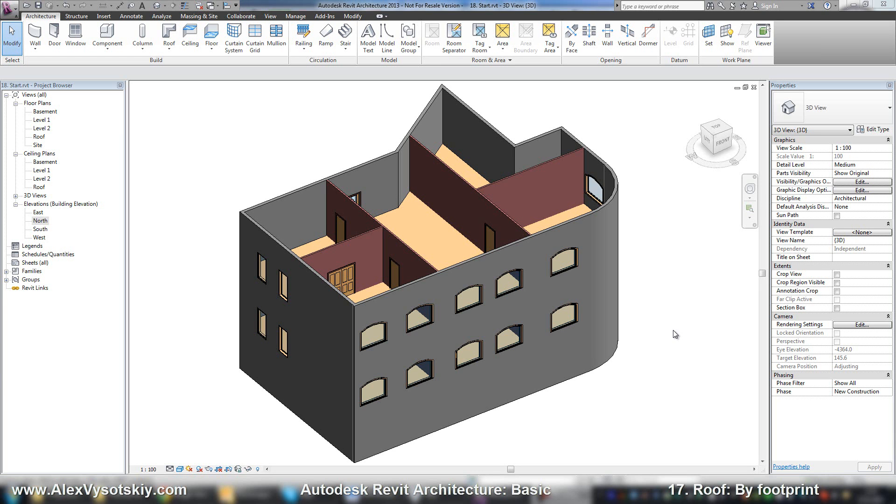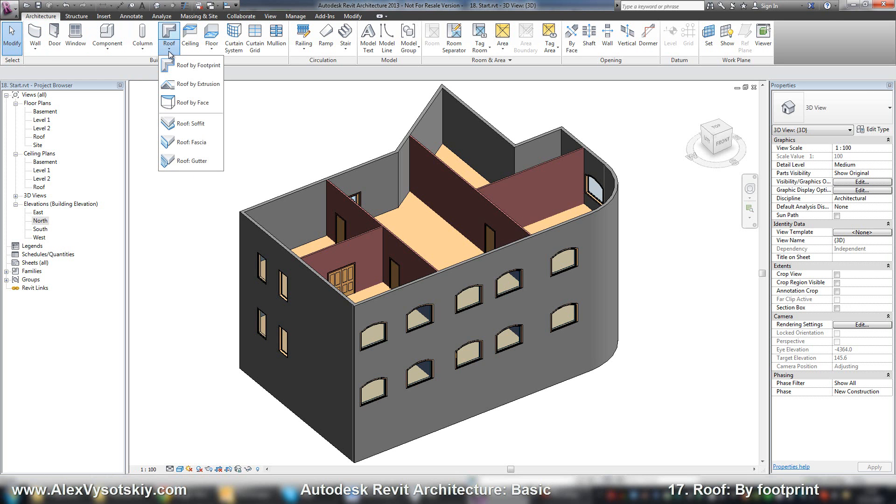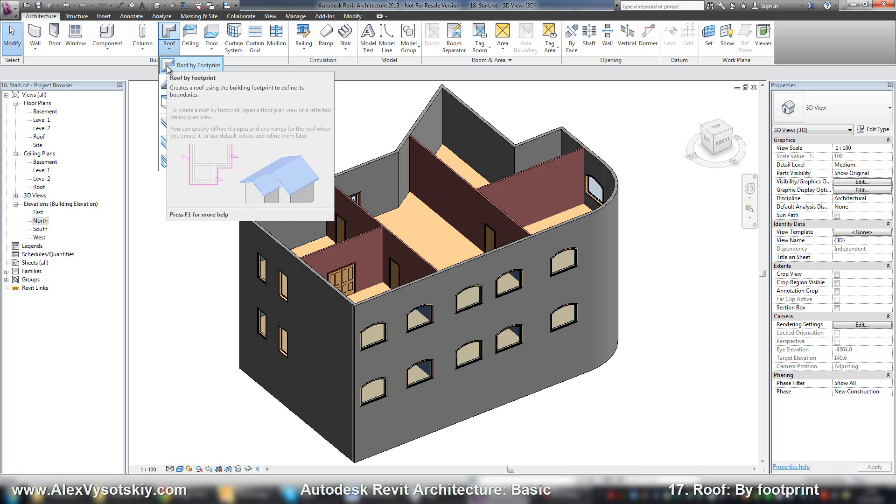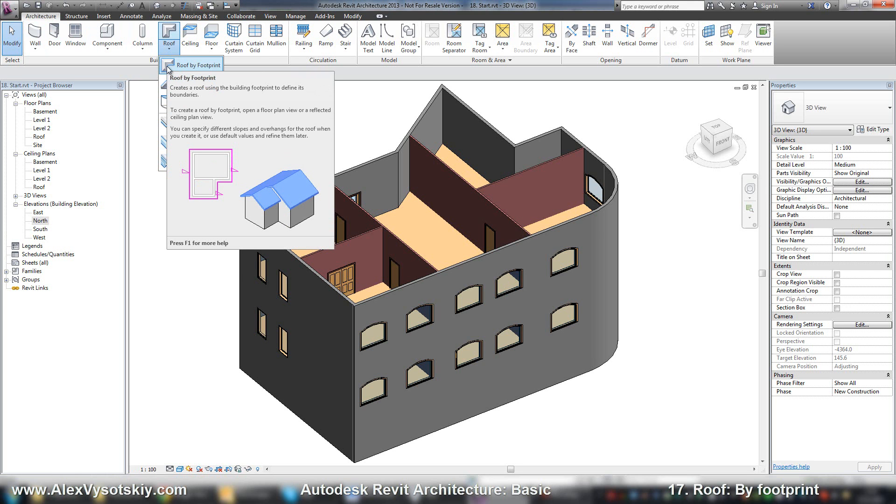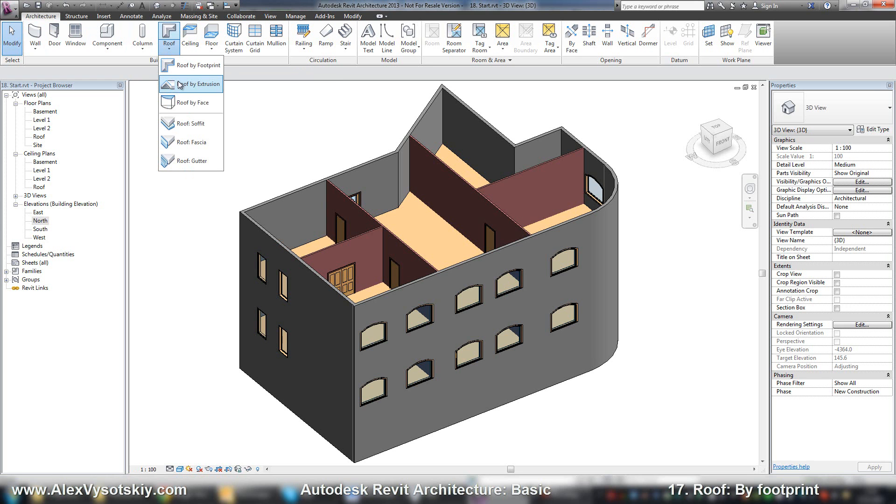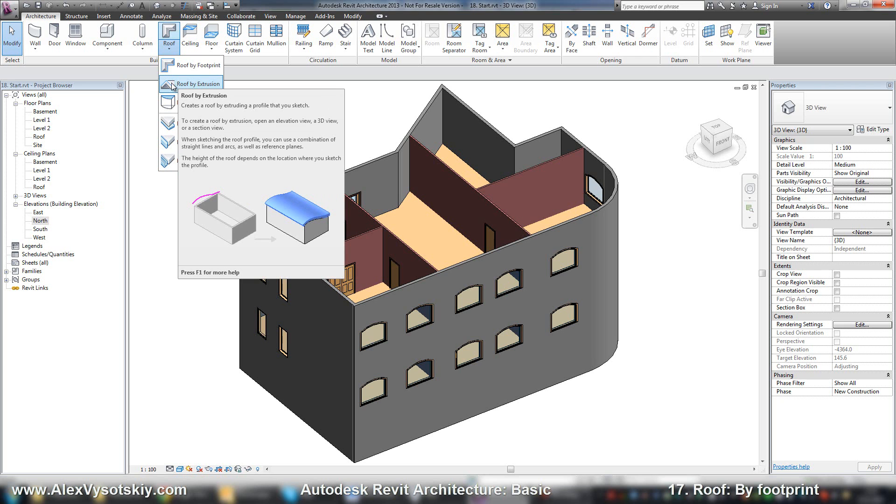Now let's set a roof. Tool roof placed on architecture tab and there are three different types of a roof. First, roof by footprint, it's a roof like a floor. You need just to draw a sketch and you'll receive a roof. Roof by extrusion is another thing. You draw just a profile, a form of your roof and then you extrude your form.